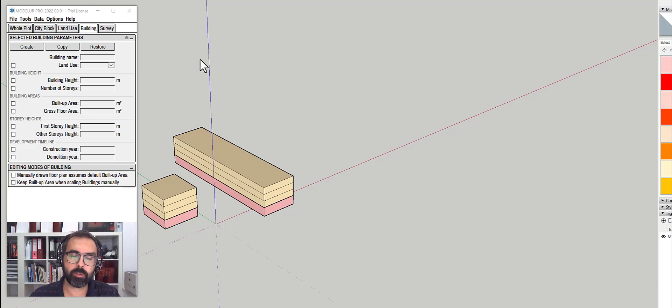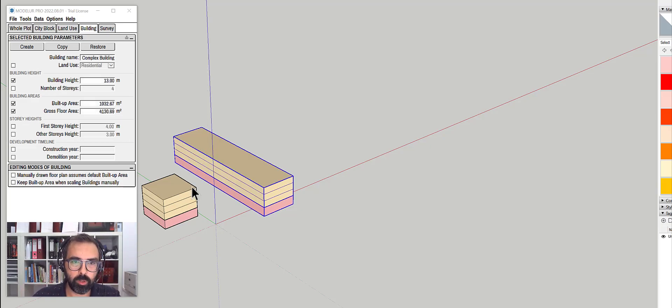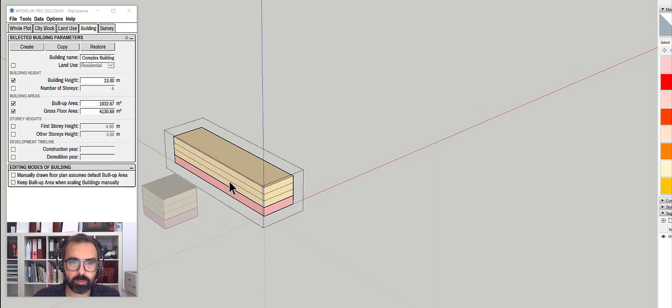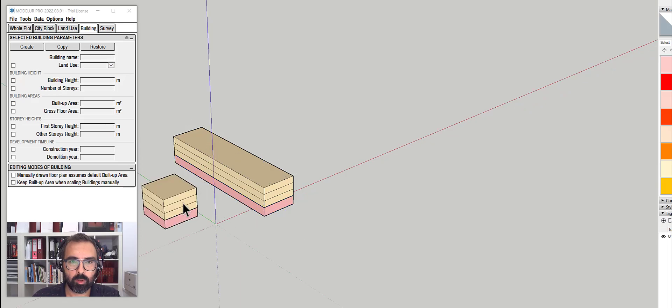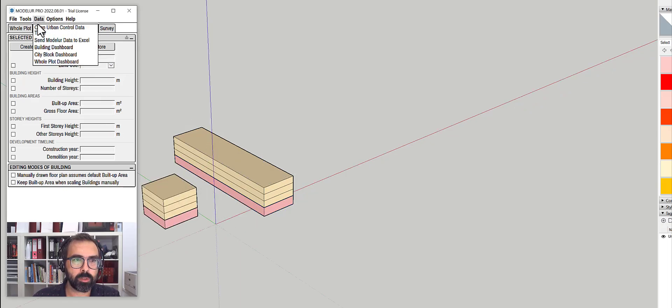So what I'll do here is you can see I have two complex buildings and I can just select parts when I enter them. To overcome this problem, I'll go to open data urban control.